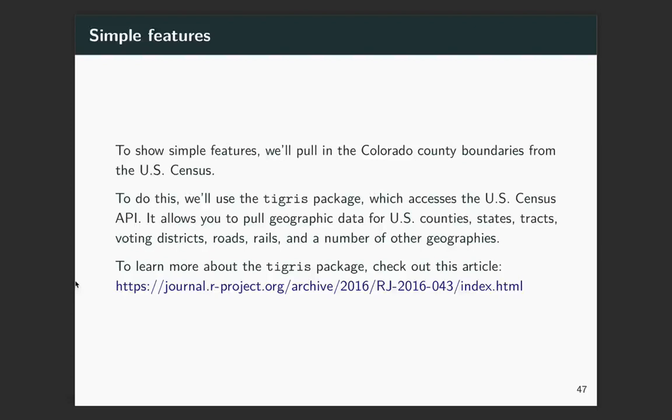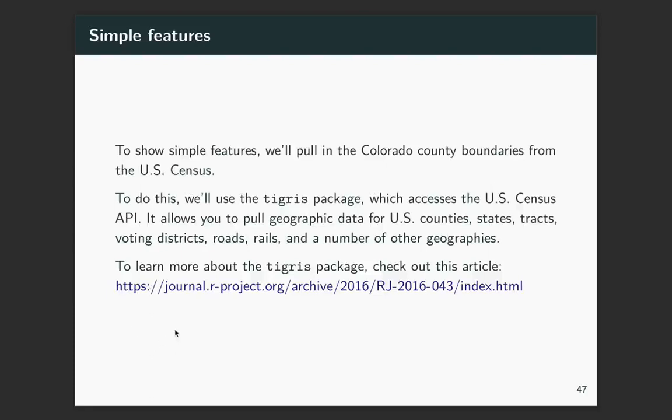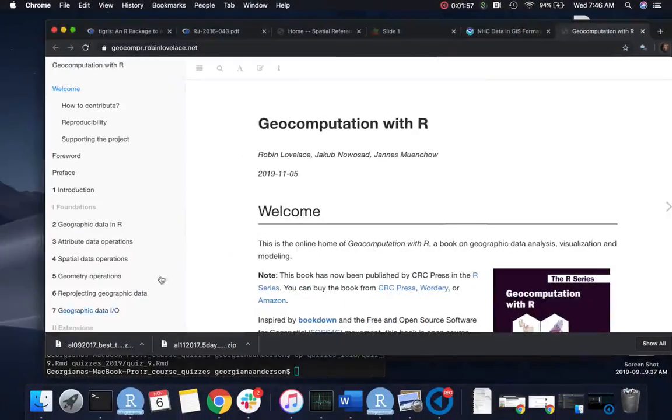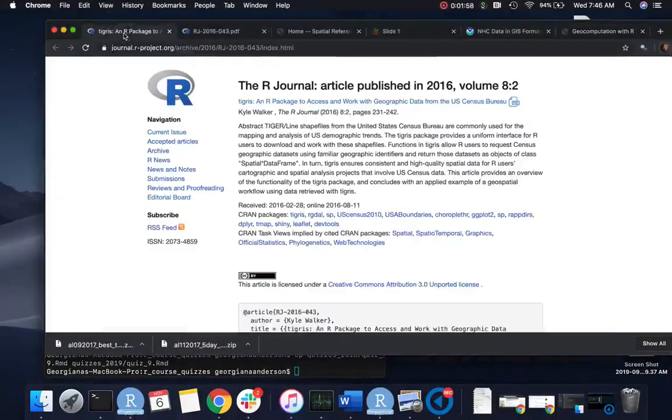And it lets you do that query without ever having to go to the website yourself and download and then figure out how to bring it in in R. With one line of code, you can pull in exactly what you want from that. I recommend that if you're doing a lot of mapping, you look at this article about this.